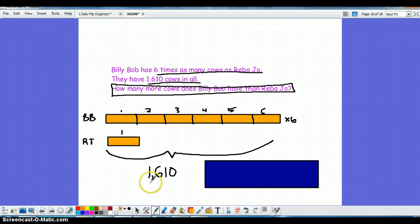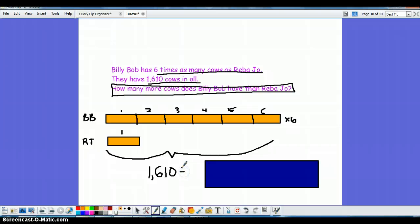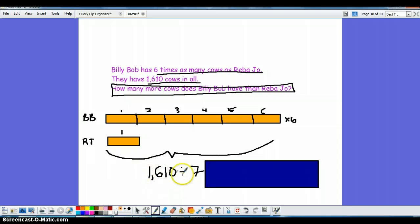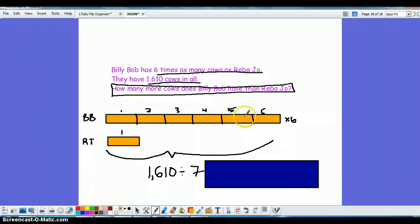So now you can take this number here and you are actually going to divide it by the total number of bars in this problem. So it's not six, it's not one, it's six plus one which is seven. So tonight the students are going to divide this number and their answer should equally separate into the seven different boxes.